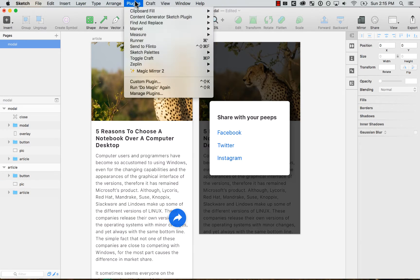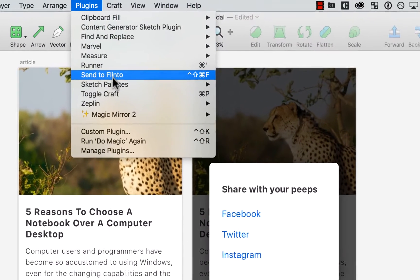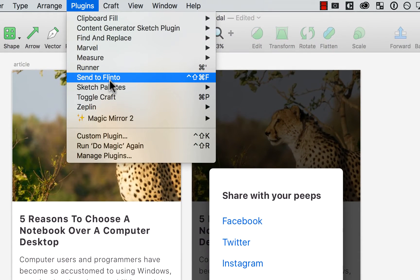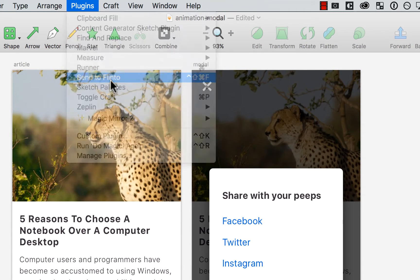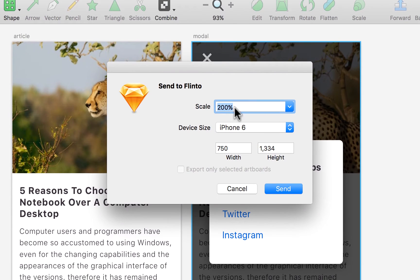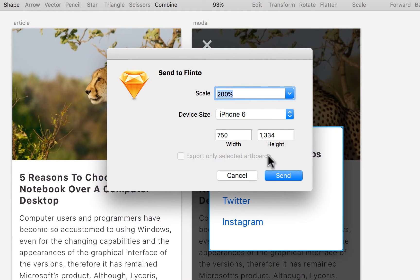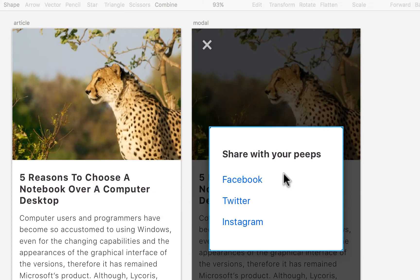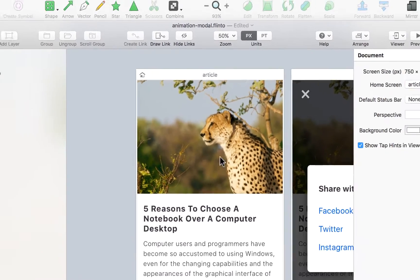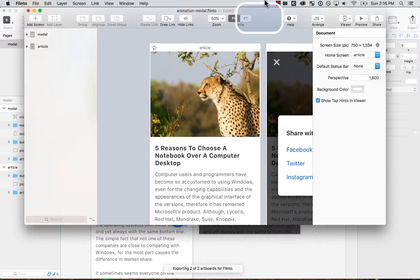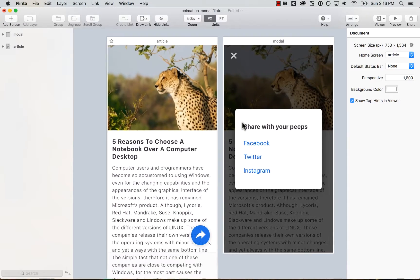Everything's good. And now the first thing that I'm going to do is send to Flinto. Over here, I go to the plugins. Hopefully you have this installed and just send to Flinto. And then automatically detects the scale and the device size. I want to send it. And over here on Flinto, it appears.